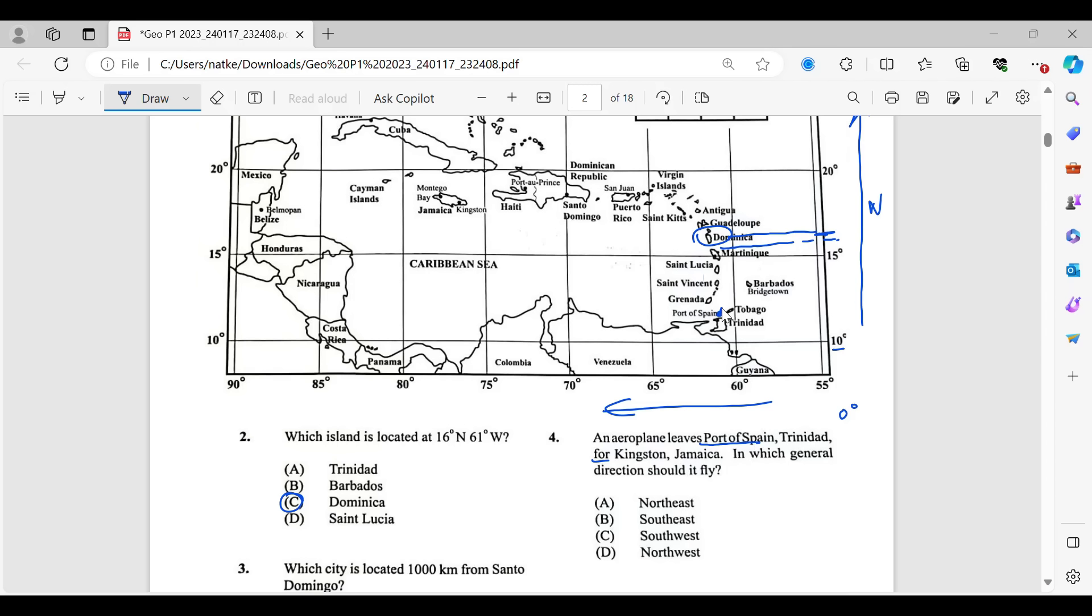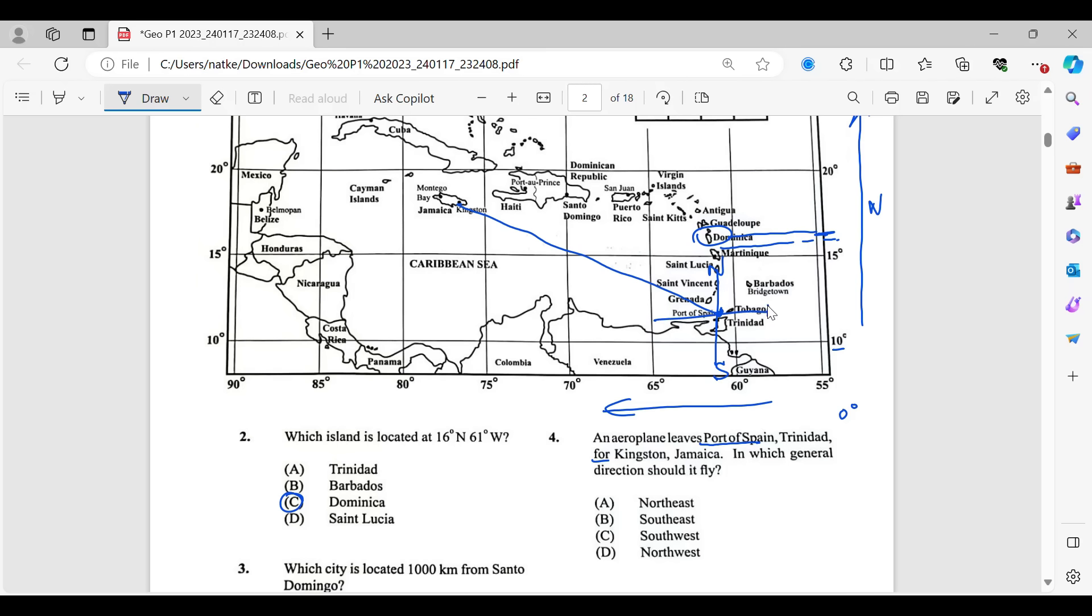I've cleaned it up properly so that you can see what we're doing. So we're leaving from here, and we are going to Kingston. So we'd be going in this direction. Since Port of Spain is my starting point, that's my north-south line, and this is east, and this is west. So that means if you look at it, I'm going in a northwestern direction. So my answer for number four would have been letter D.